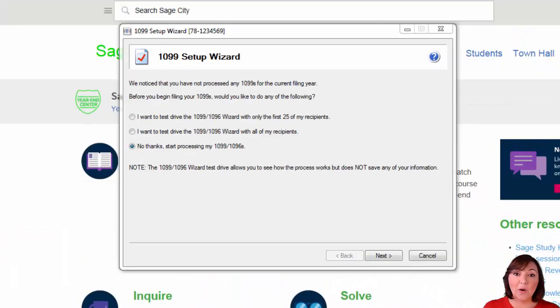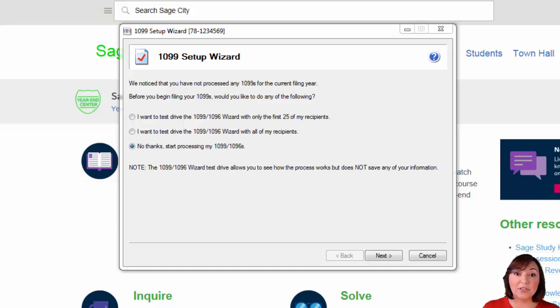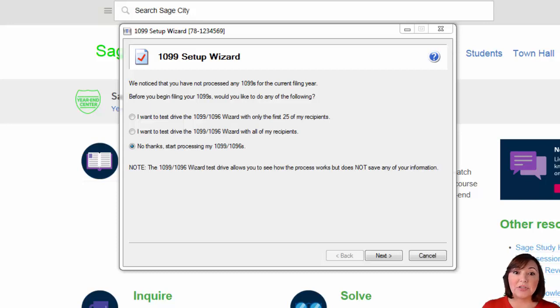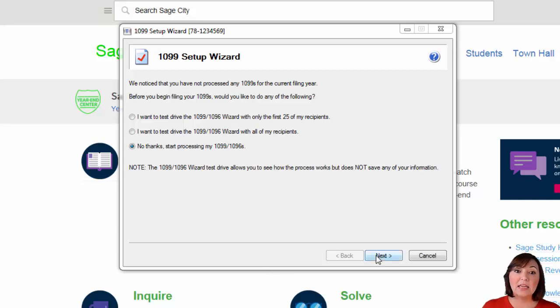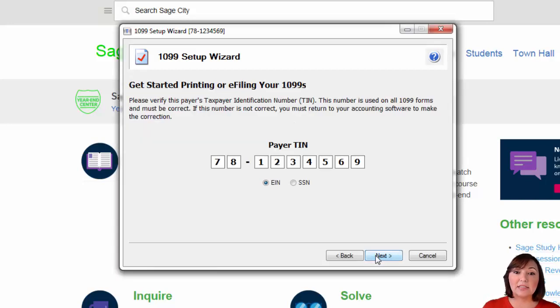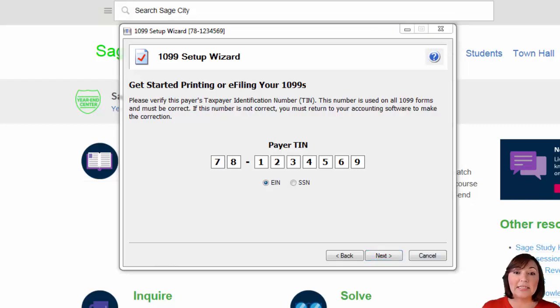You have a few options here. You can do a test run with the first 25 vendors, process a test run for all your vendors, or start processing your 1099s without a test run. Make your selection and then hit next. For this video, I have chosen to start processing my 1099s.